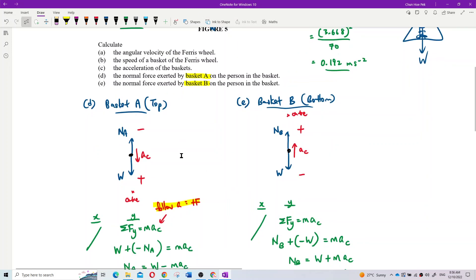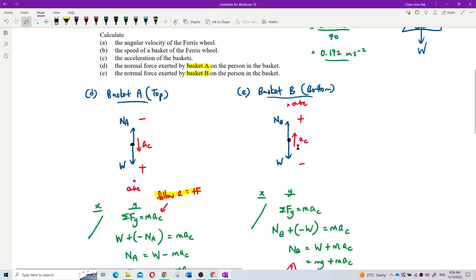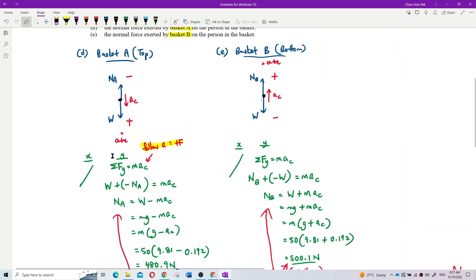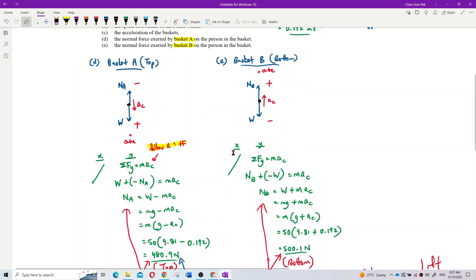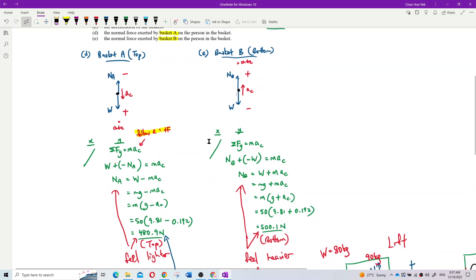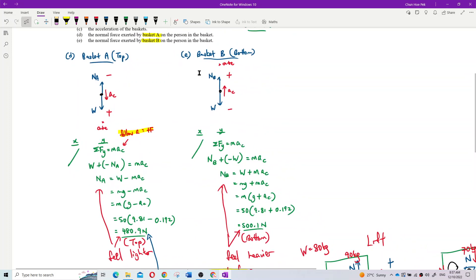There is only one component - no x-component, so we only use the y-component. We apply Newton's second law: the sum of forces in y equals mass times centripetal acceleration.